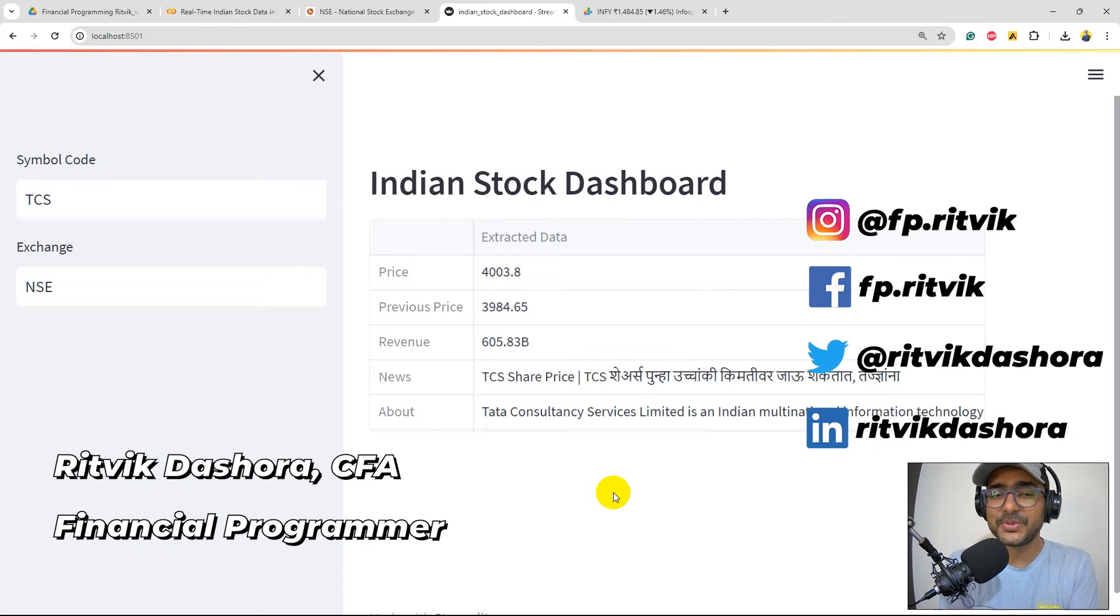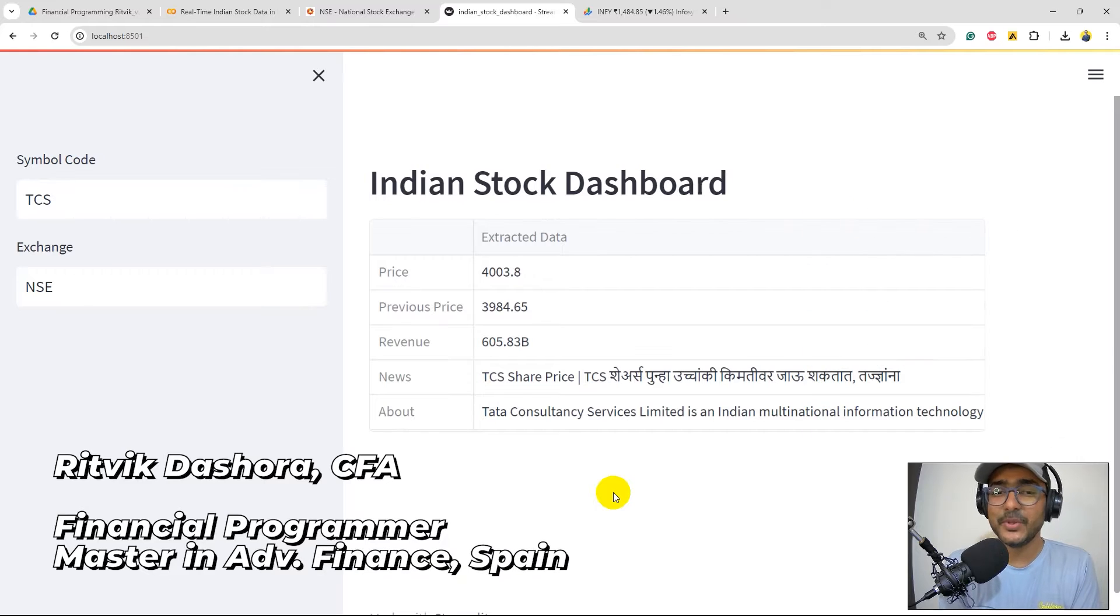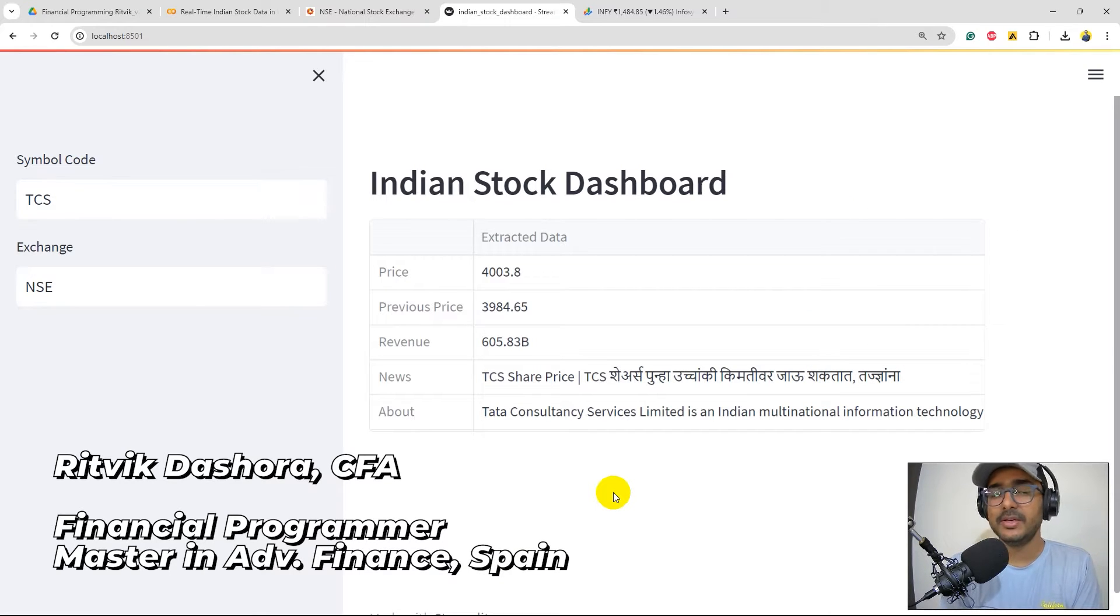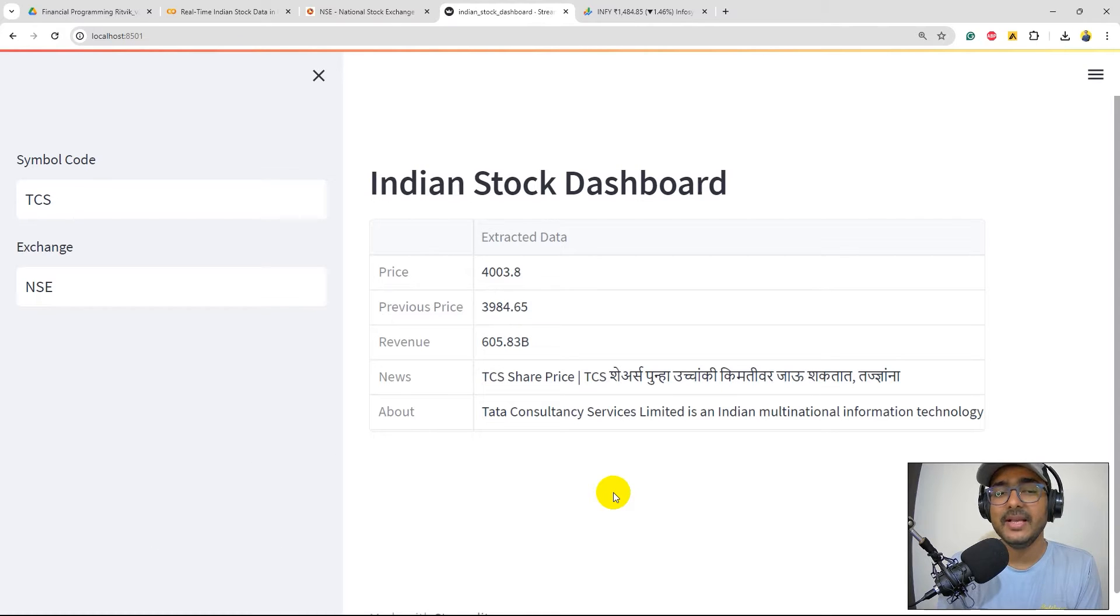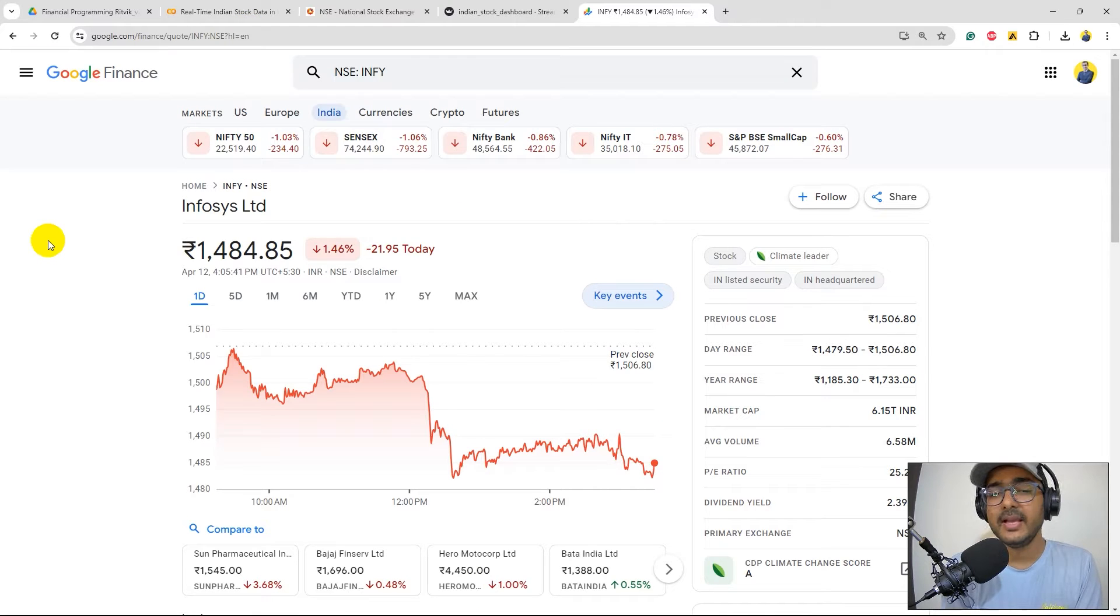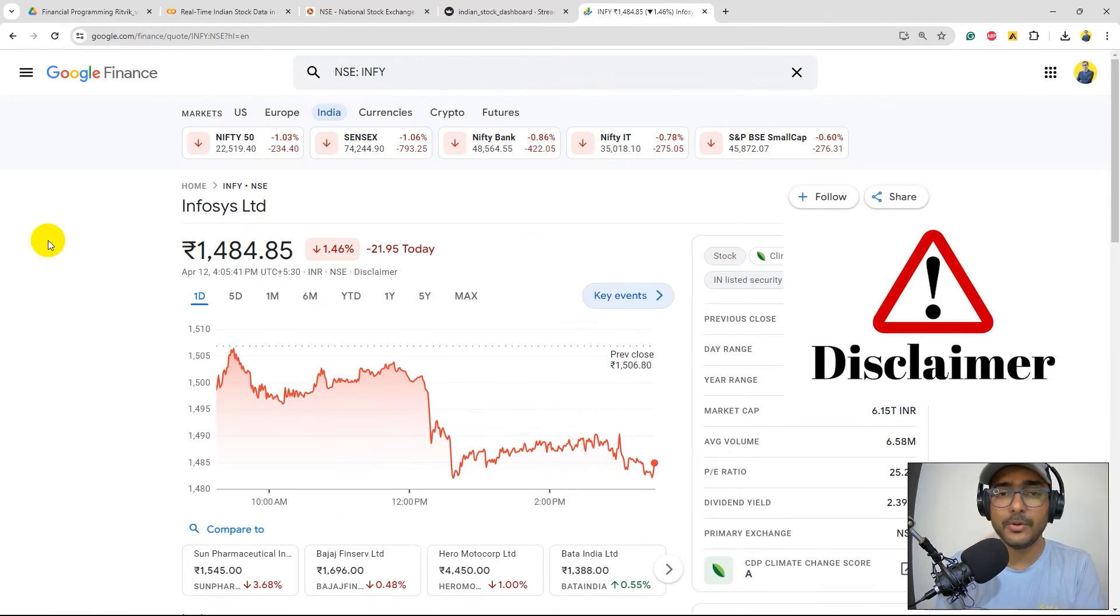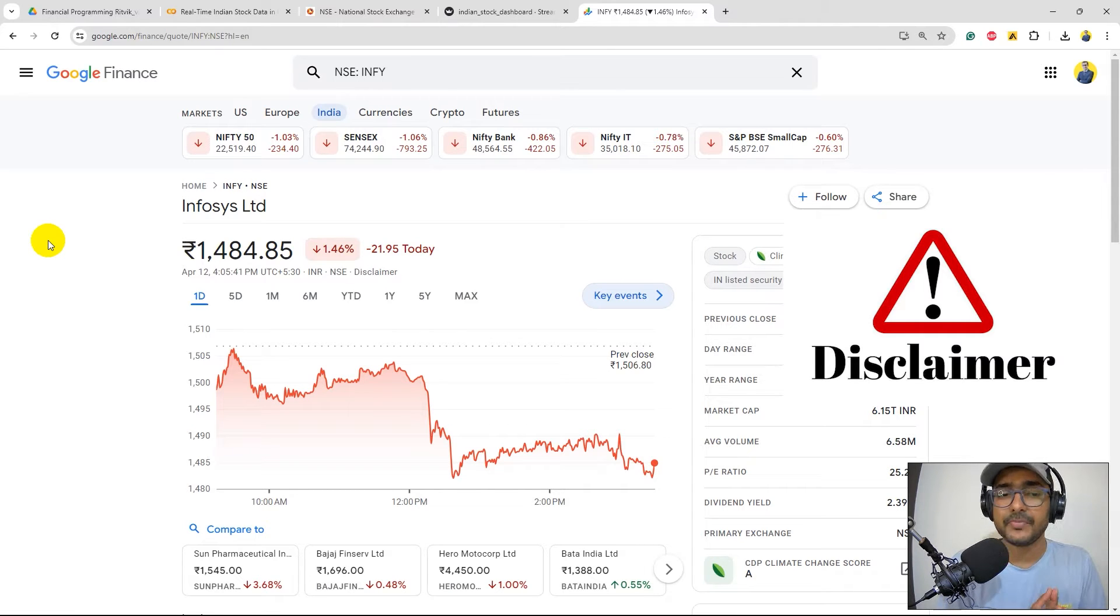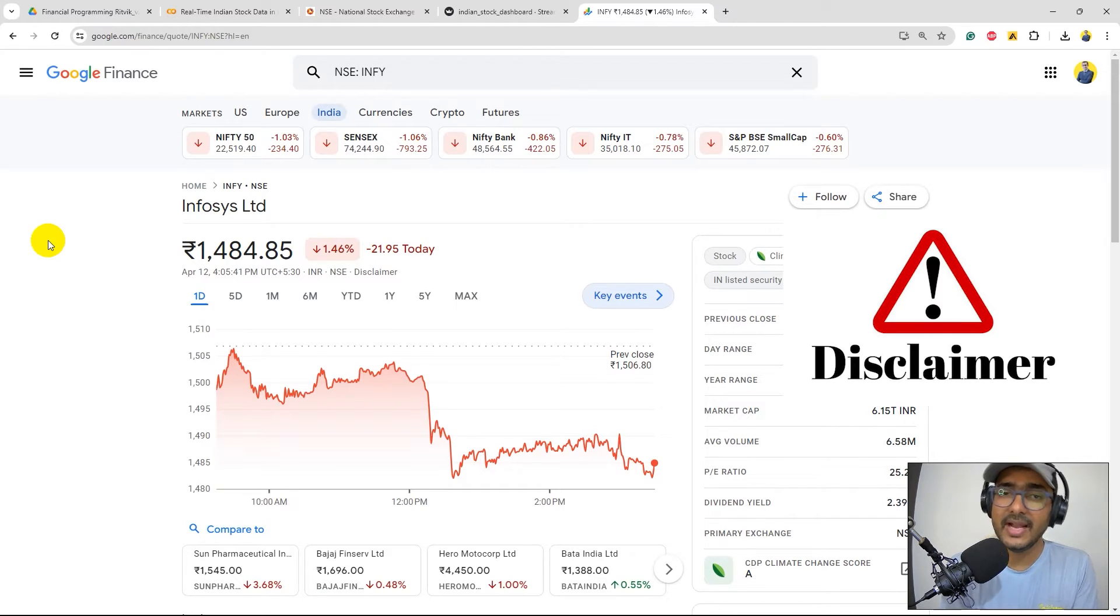Hello financial programmers, I'm Rithvik Dashora and I'm back with a new video and some new learnings. In this video we will make another dashboard on Indian stock market. This is the dashboard that we created in the last video which is using Google Finance URL web scraping. If you'd like to make your own personal trading bot, please don't rely on this particular data or method because you should be using some reliable data sources.